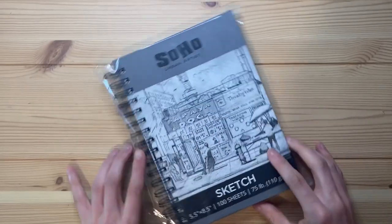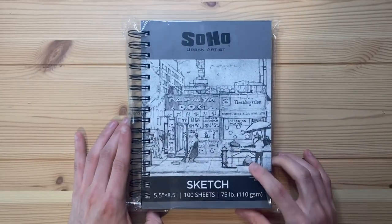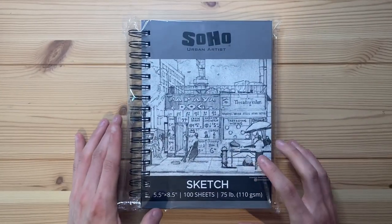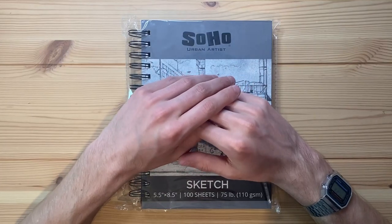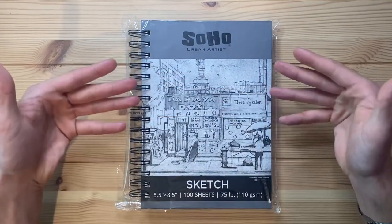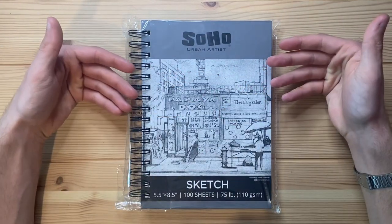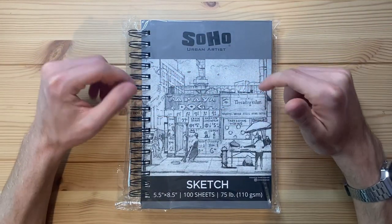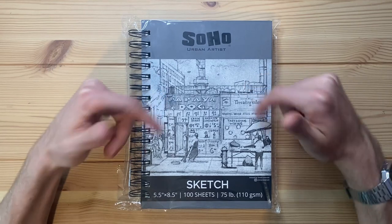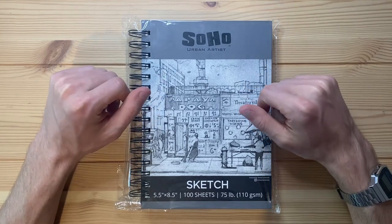Alrighty, so today I'm going to be drawing a naked mole rat. That is correct. I bought this notebook yesterday and so today I'm also going to be using this notebook for the first time.